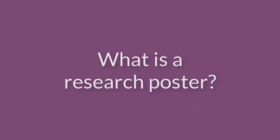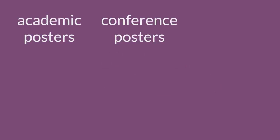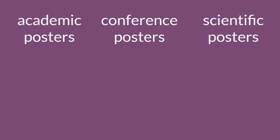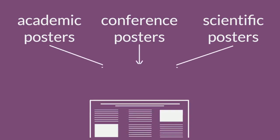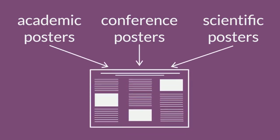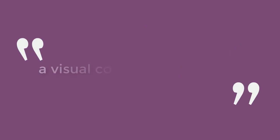What is a research poster? Research posters are sometimes called academic posters, conference posters, or scientific posters. Regardless of what they're called, professors are usually talking about the same thing. According to George Hess,